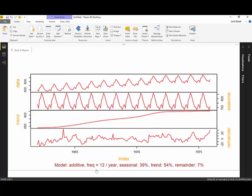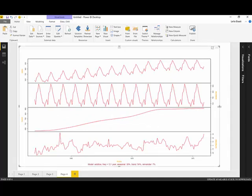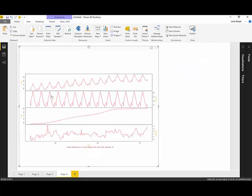Moreover, you will see more information here. This custom visual identifies that the model is additive, meaning the first chart is a combination of these three components — seasonality, trend, and irregular component. The frequency is 12, standing for 12 months, and it has 39% seasonality, 54% trend, and the remainder is the residual or error value.